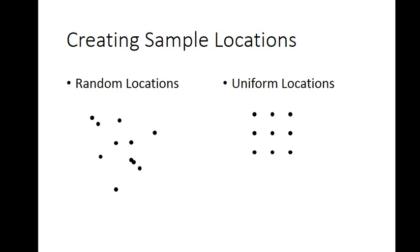Welcome back to NRM 435 GIS Analysis. In this session we're going to work on creating sample locations as new point feature classes, either creating randomly distributed locations or uniform locations in ArcMap.